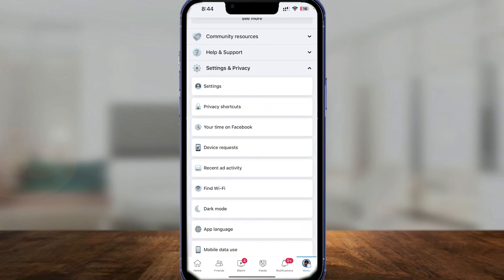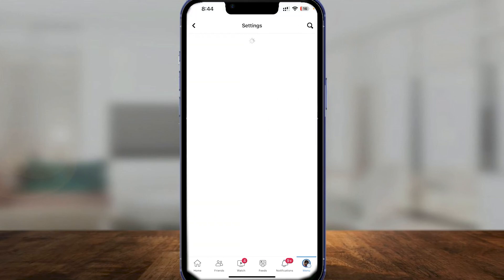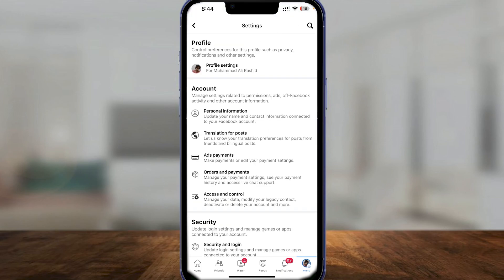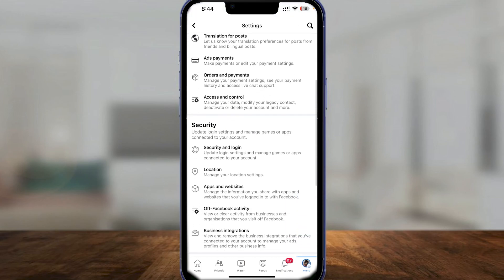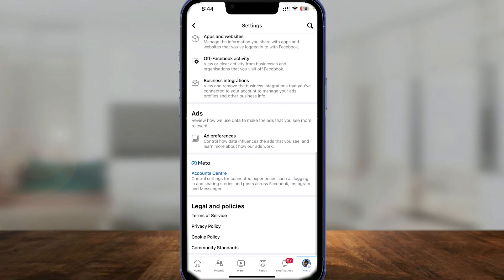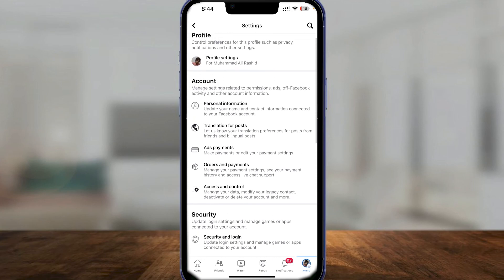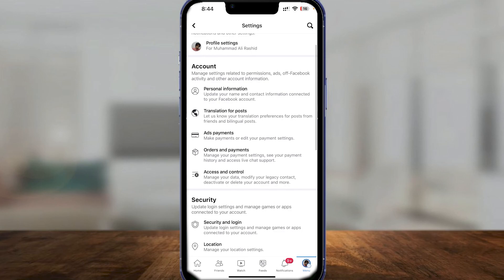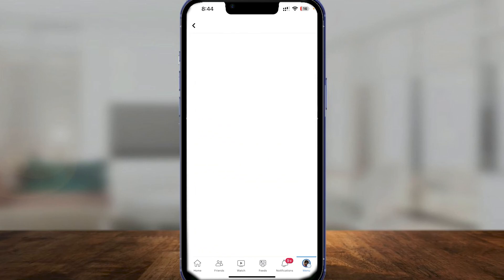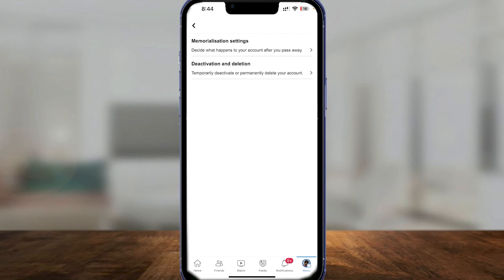Simply open up the Facebook application on your phone, click on Settings, then scroll down and look at Account Ownership and Security. From there, click on Access and Control.